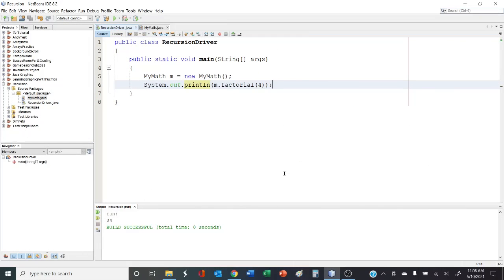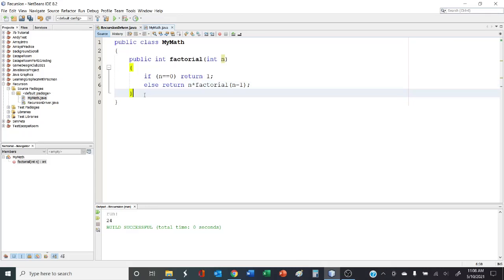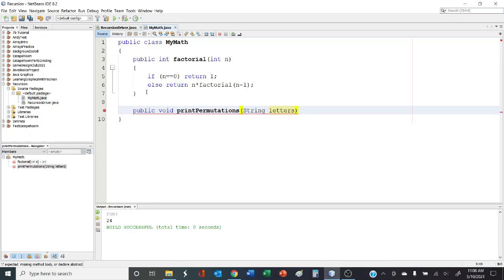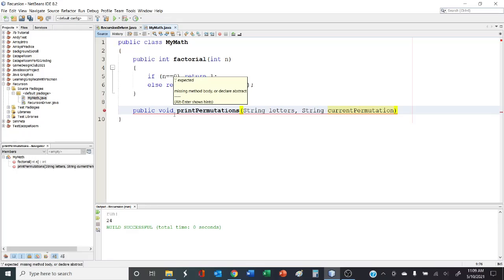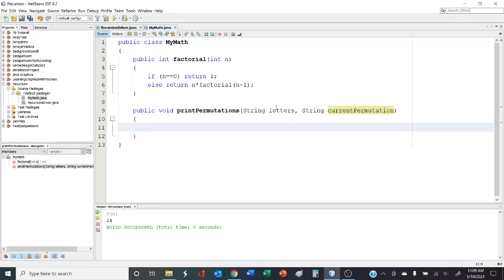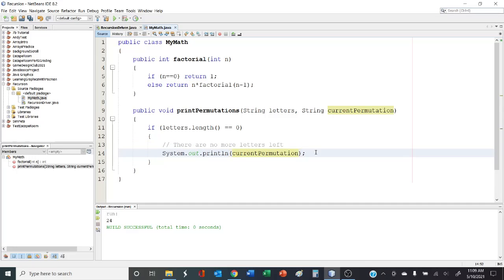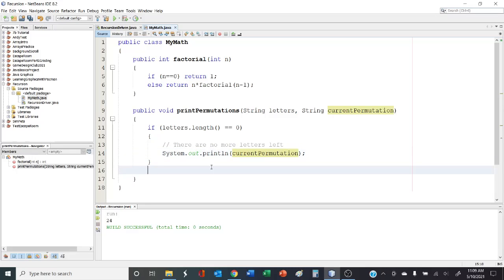Back in NetBeans, we have our recursion driver. We don't need the factorial anymore, but we'll keep our math object and add another method: public void printPermutations. As parameters, the first is the letters we want permutations of, and the second is the current permutation. The first thing we check is whether the letters string is empty — if it is blank, we print the current permutation, because there are no more letters left.